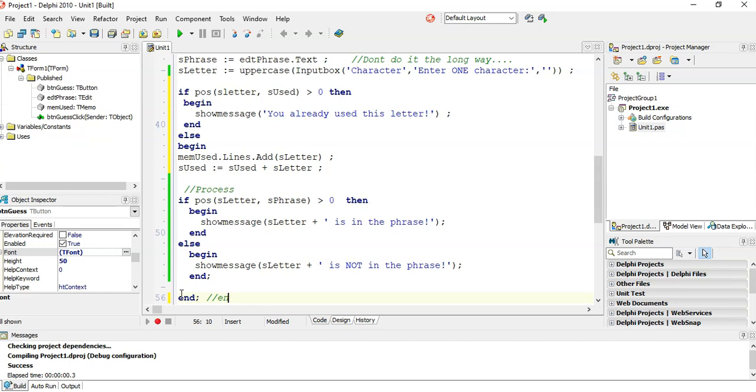This is the end of the else of the s used check. I like to write comments so I know what it is. So there we go.